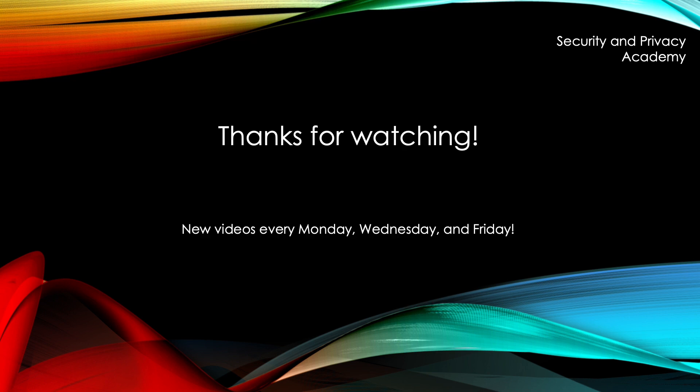That concludes today's video. Thanks for watching. Tell me in the comments which topics you would like me to cover. Like and subscribe to the channel. And see you in the next video.